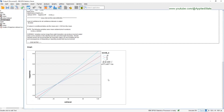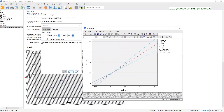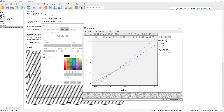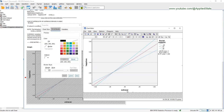You can improve this plot by clicking on each element. For example, if you click a few times on a label you can change it. Similarly you can click on the lines to change the color or use patterns for the lines. By clicking on each element you can change the font size and the color.